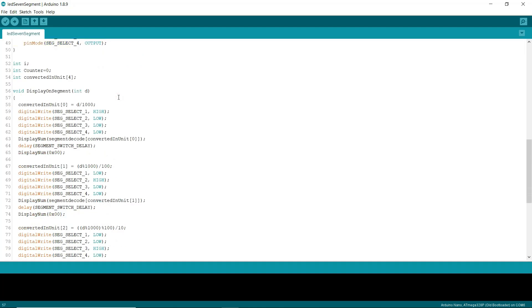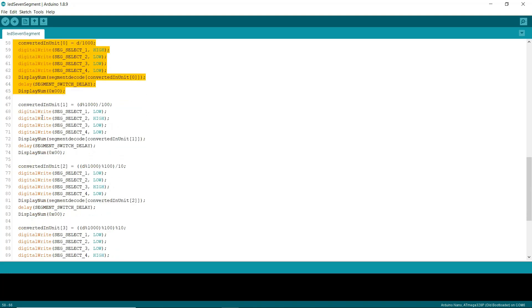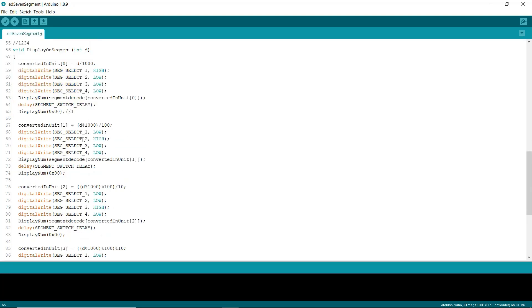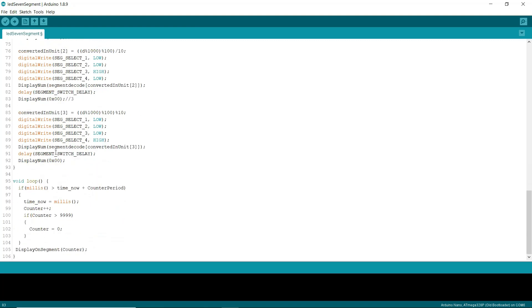And in the following function, I am switching the display and displaying the data on the display. Here we are displaying the data on the first segment. This block will display the data on the second segment. This block will display the data on the third segment. And the last block will display the data on the fourth segment.